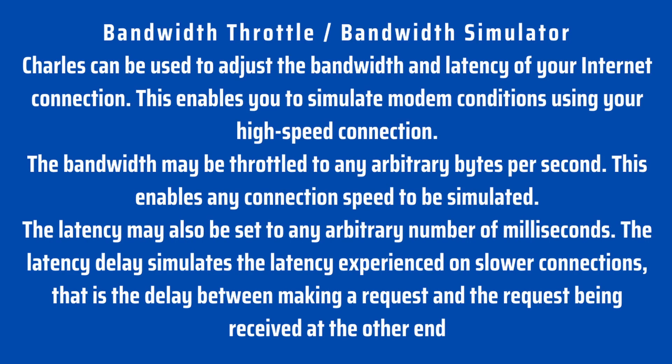Charles can be used to adjust the bandwidth and latency of your internet connection. This enables you to simulate modem conditions using your high speed connection. The bandwidth may be throttled to any arbitrary bytes per second. This enables any connection speed to be simulated. The latency may also be set to any arbitrary number of milliseconds. The latency delay simulates the latency experienced on slower connections. That is the delay between making a request and the request being received at the other end.